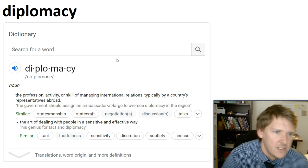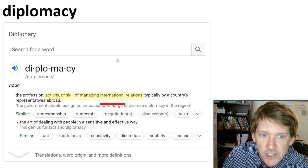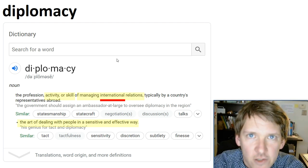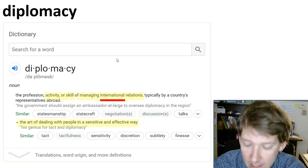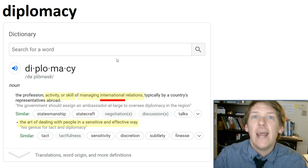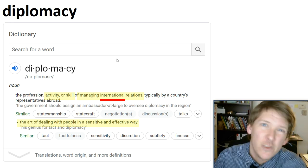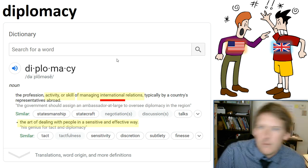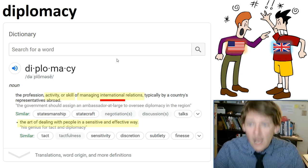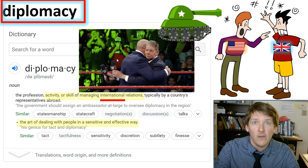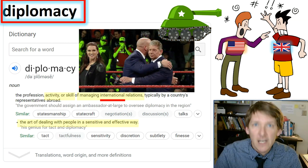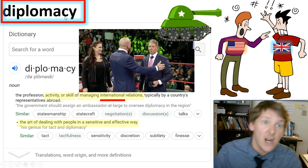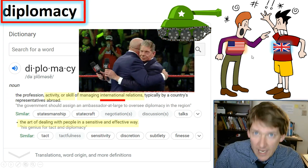Let's talk about diplomacy. Diplomacy: the activity or skill of managing international relations — the art of dealing with people in a sensitive and effective way. Really what we're talking about is two countries working things out in a sensitive way. For example, America and England fighting each other — there are two ways to solve problems: through war, or through diplomacy, which is the sensitive and effective way of talking things out, making compromises, negotiating, and finding a way to resolve differences without war.